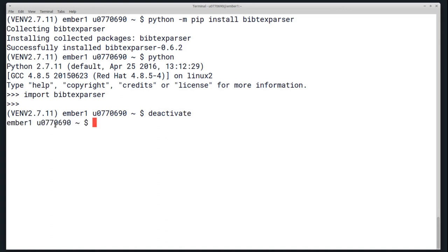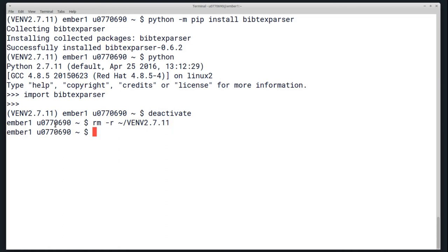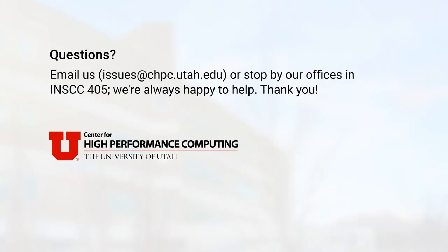You can deactivate this virtual environment with the deactivate command and then remove all of its contents with the rm -r and the directory you want to remove. That should cover package installations. If you have any questions, you can email us at issues@chpc.utah.edu or stop by our offices in INSCC 405. Thanks for watching.